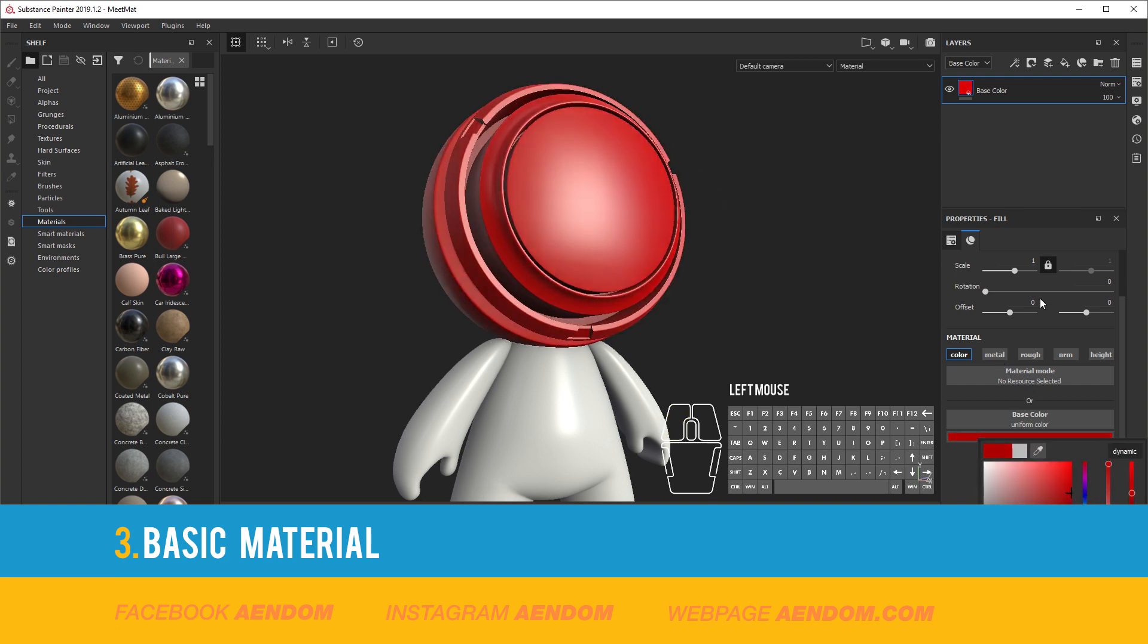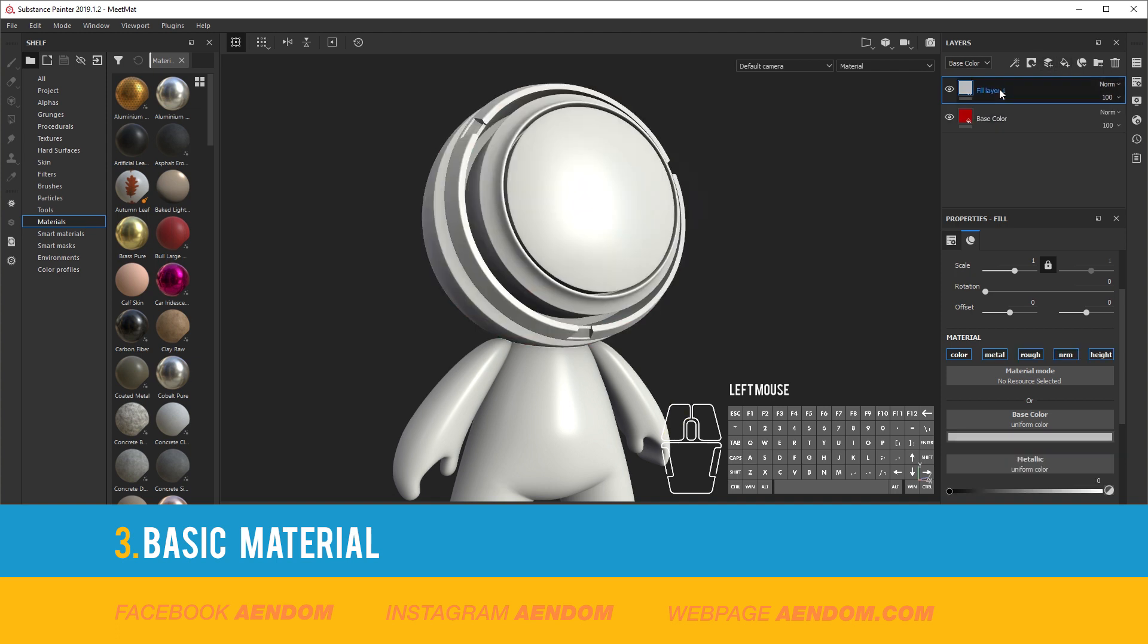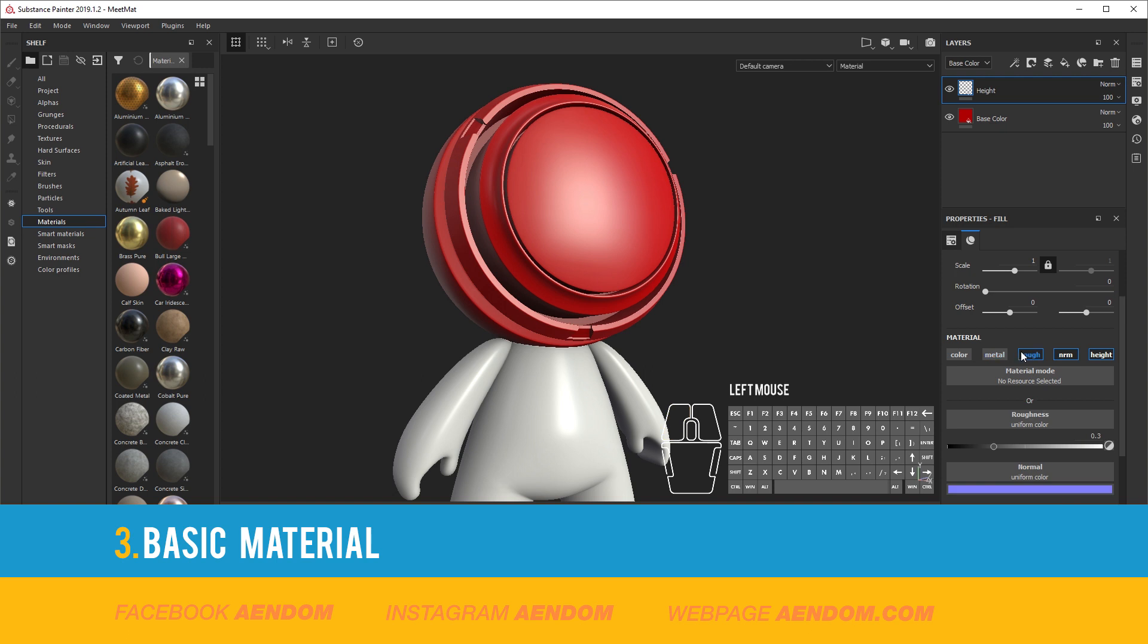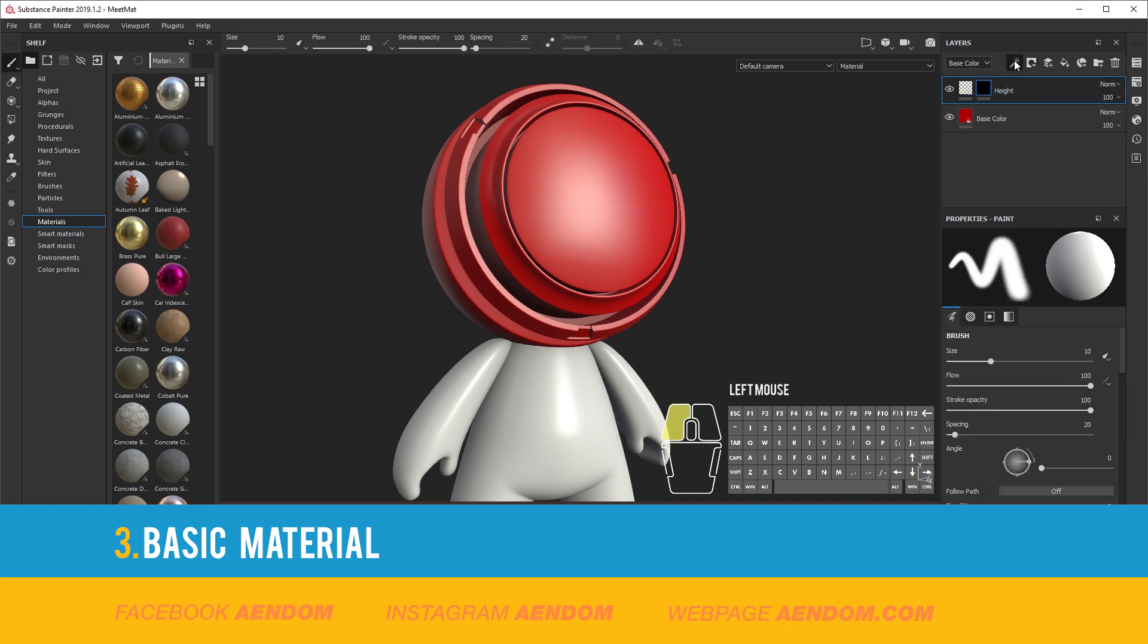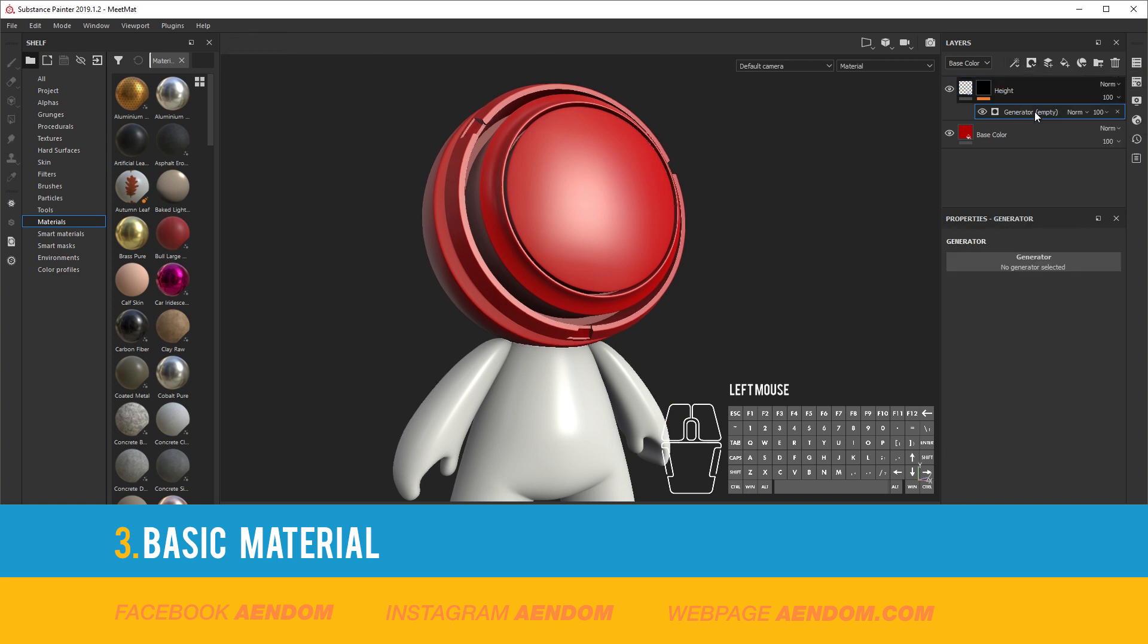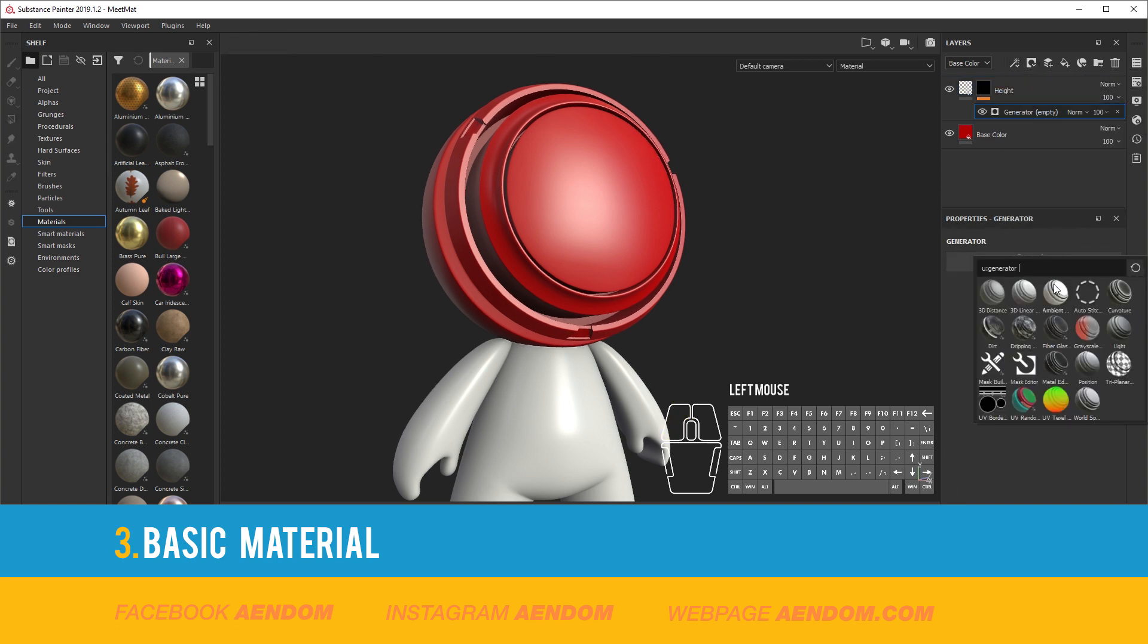And then again I will put another fill layer. This one is going to be called Height. I will remove every map except height. Then add a mask and an effect of generator, in this case dirt.